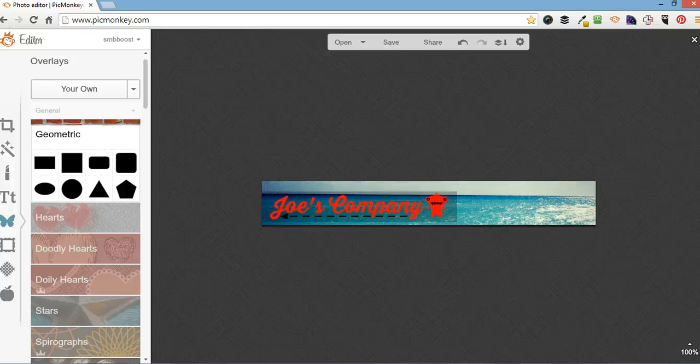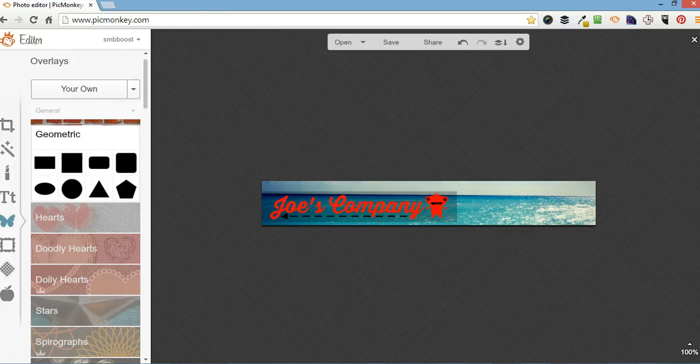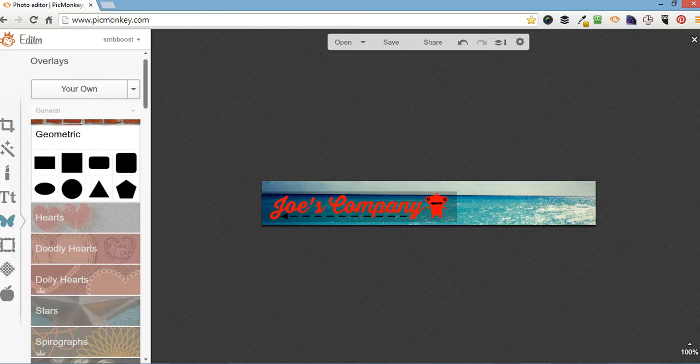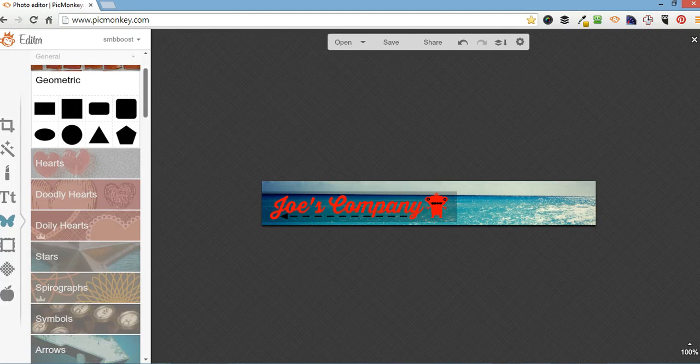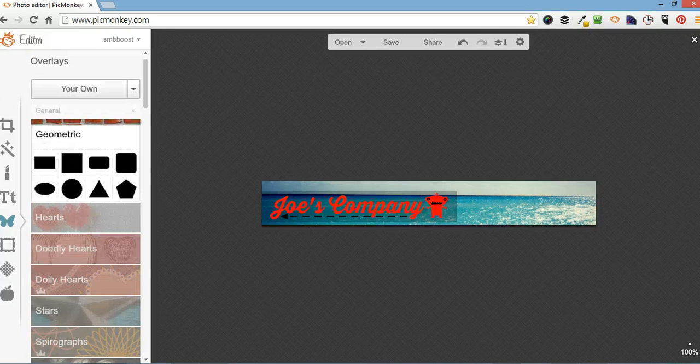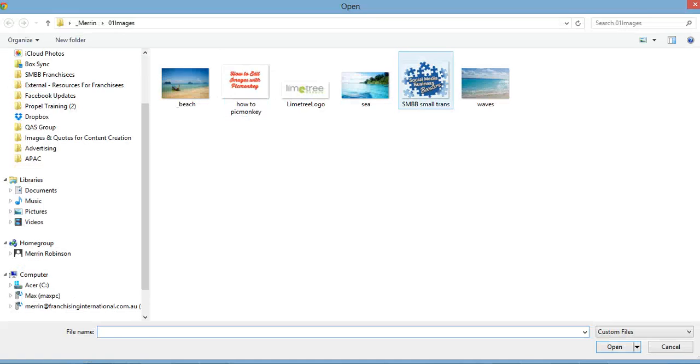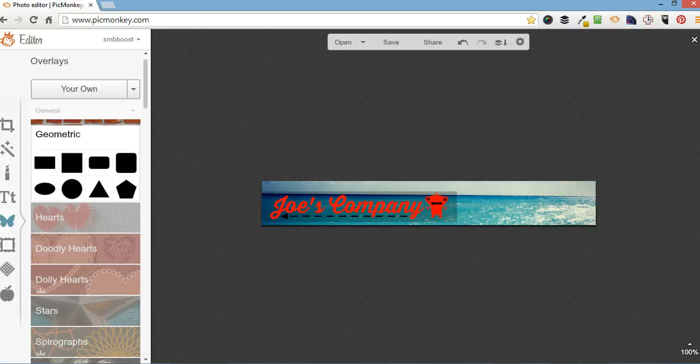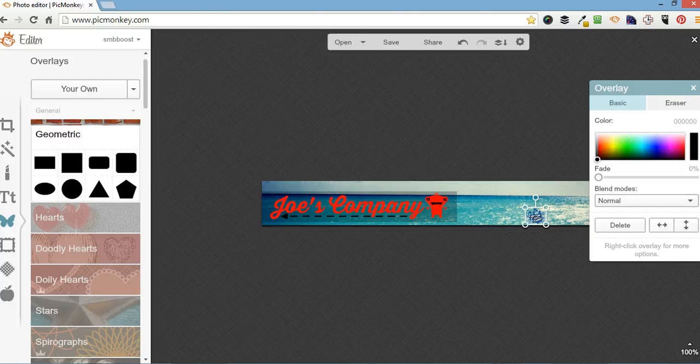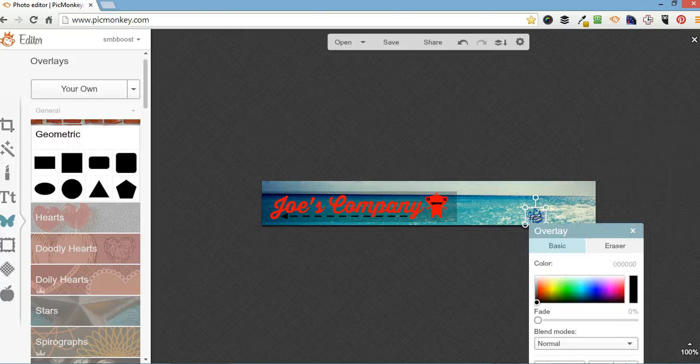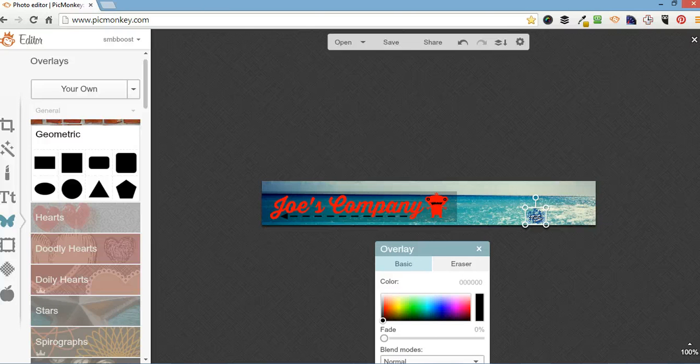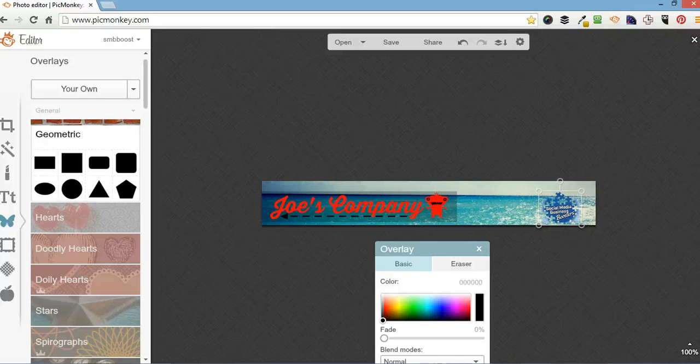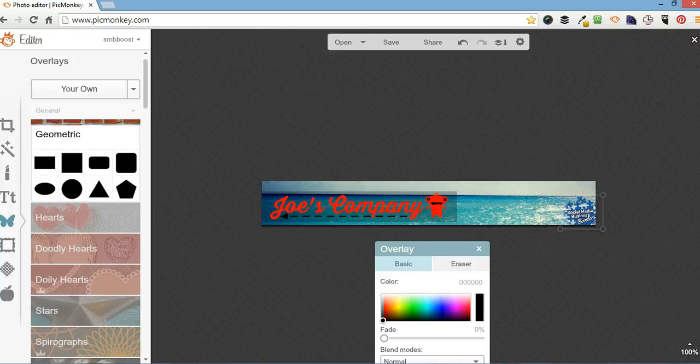Okay, and I'm going to add a logo. So, you don't have to use only the overlays. You can upload your own one. So, I'm going to upload a small transparent logo. Put it in the corner there.